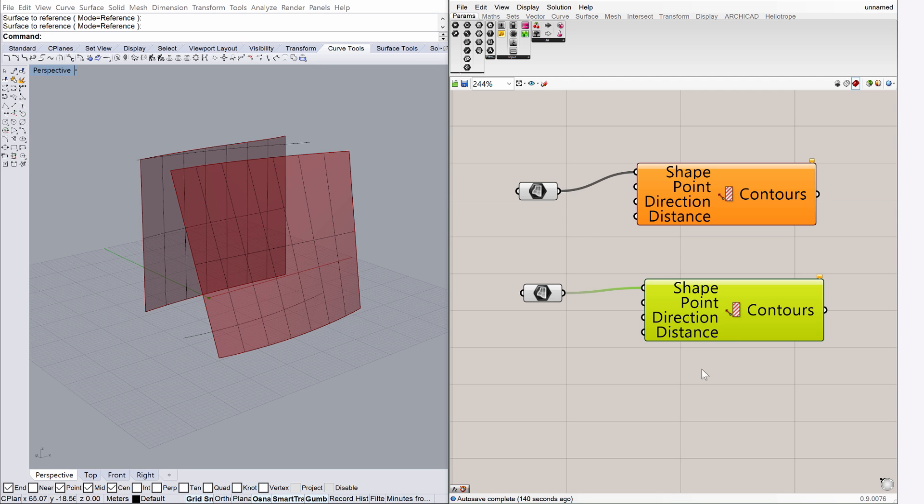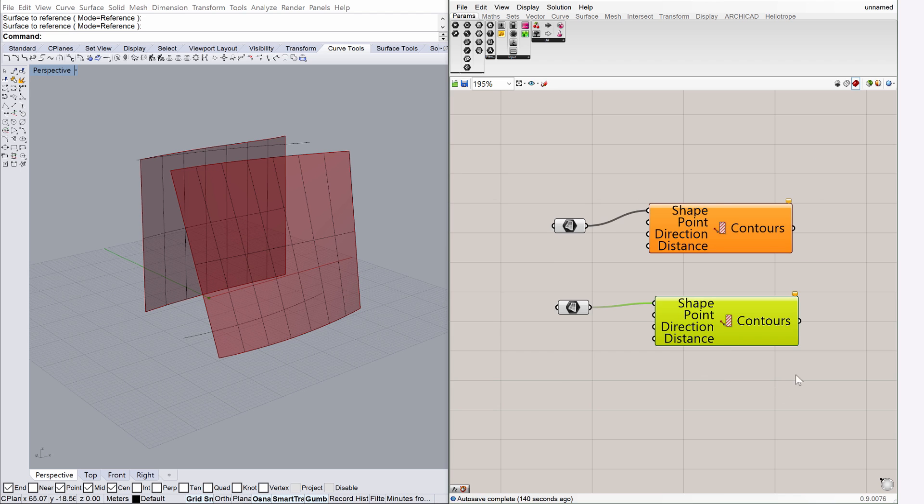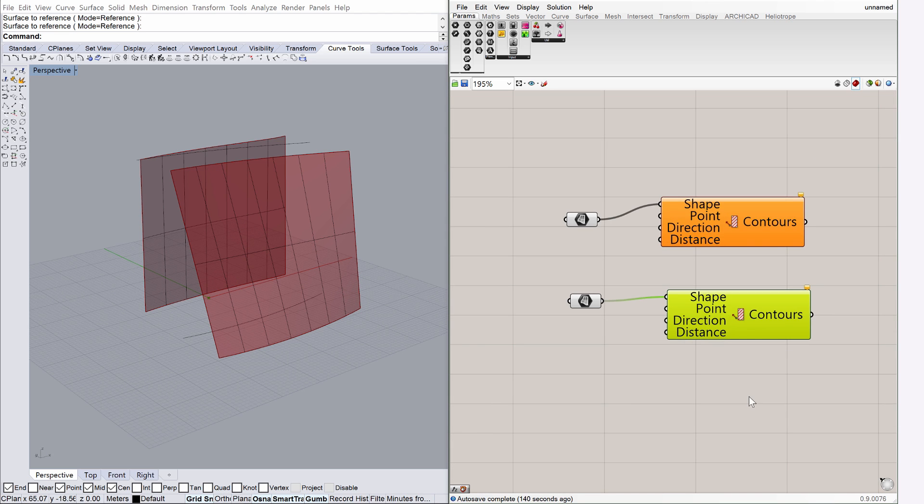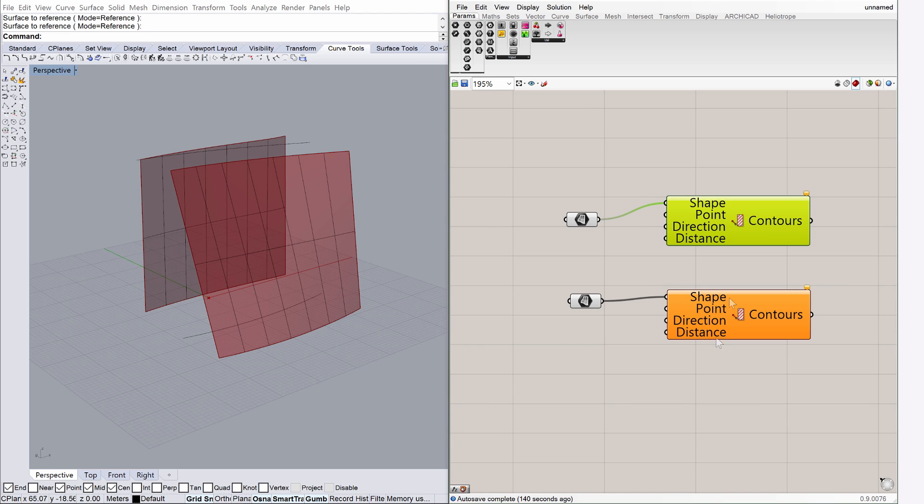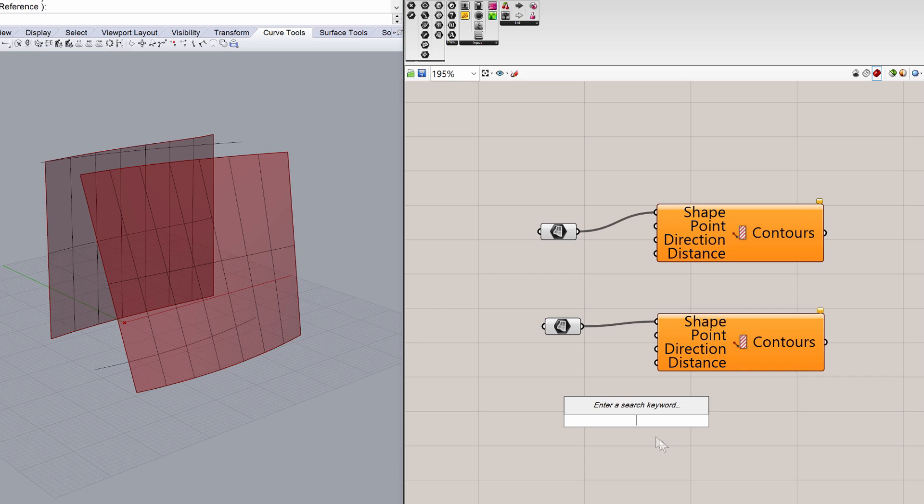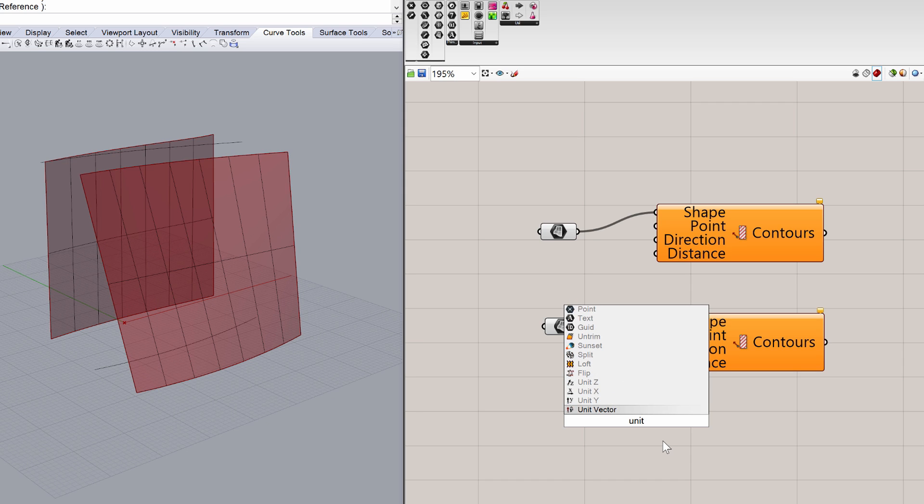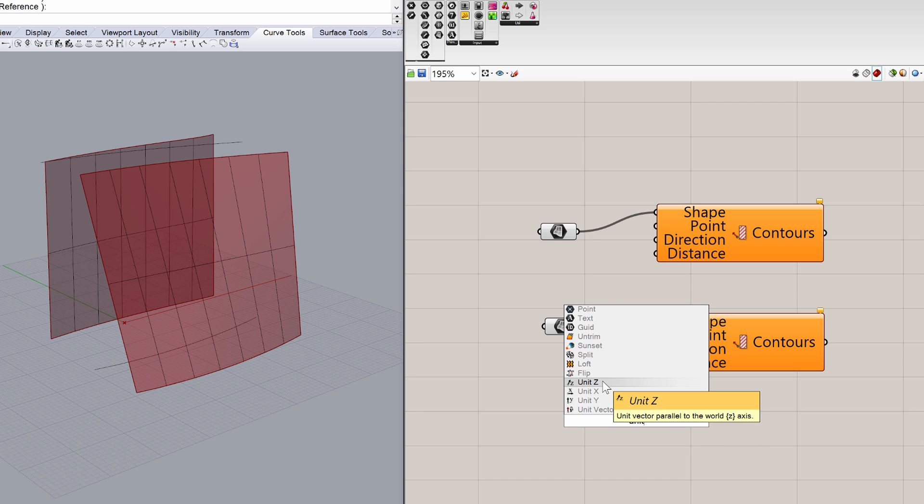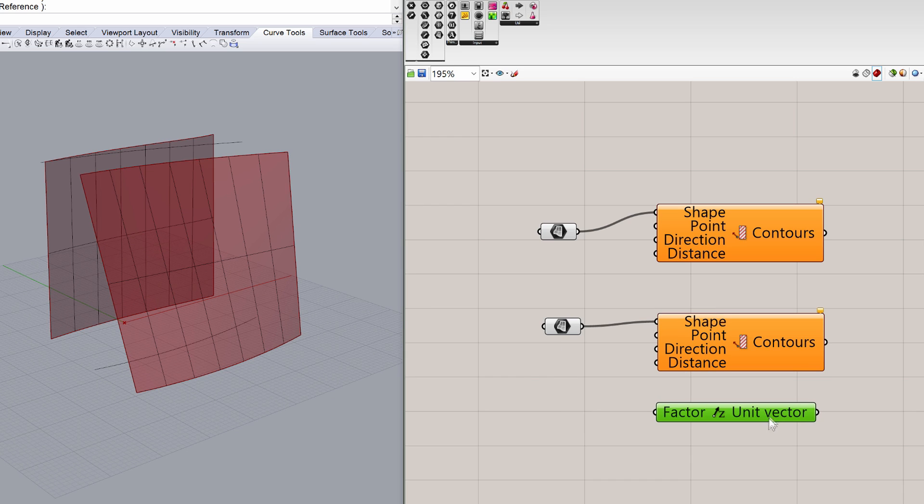To define the distance for the contours, you must input a direction and a distance. For the surfaces to be divided up vertically, a Unit Z factor and a number slider is required to define the distance. Type Unit Z to place a vector. Connect its node with the Direction node of the contour parameter. Do the same with the upper contour parameter as well.